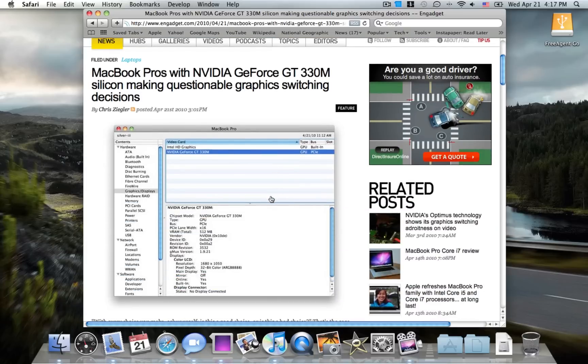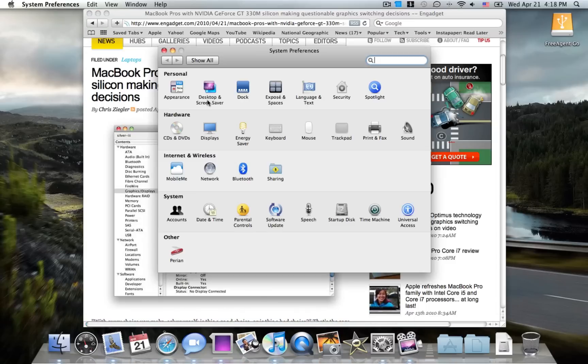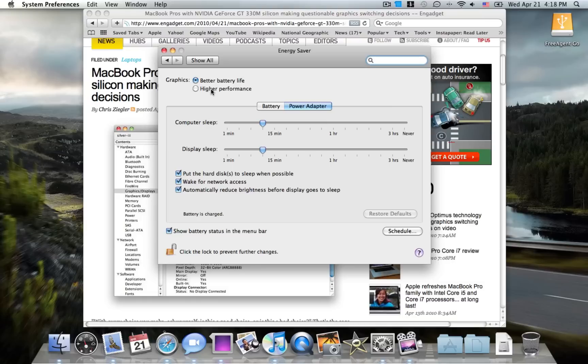Apple has stepped up their game with switchable graphics technology. Unlike my MacBook Pro, which offers a choice in System Preferences, as shown in Energy Saver, you can choose graphics for better battery life, which is the NVIDIA 9400M, or higher performance, which requires you to log out and automatically gives you the 9600M GT.